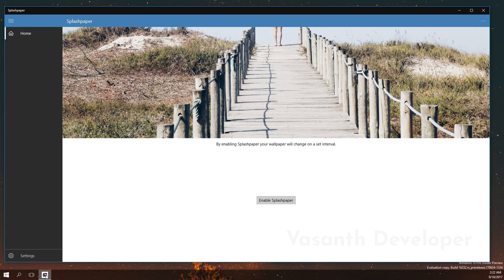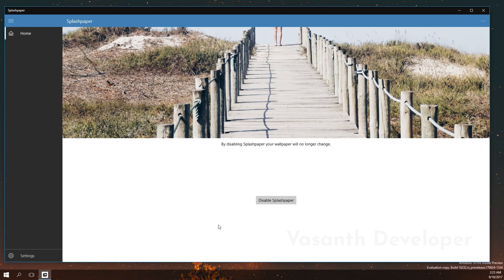Now this is pretty simple. After installing the app from Windows Store, you have to click on this button which will start getting new wallpapers from Unsplash. Once you have done that, head over to settings by clicking on this bottom link.